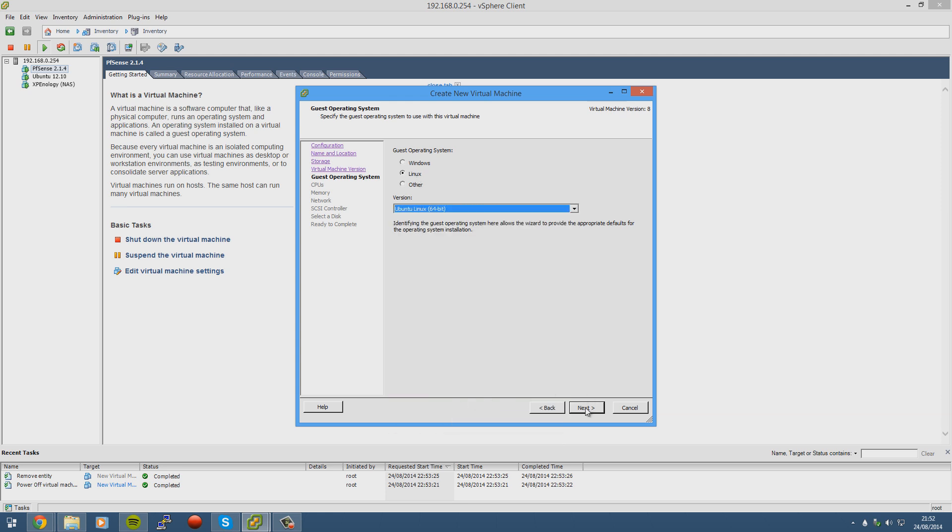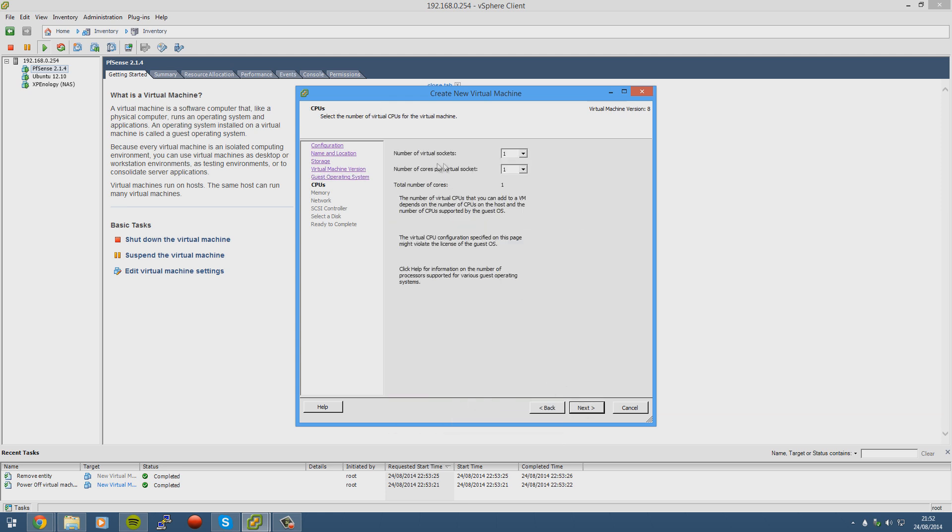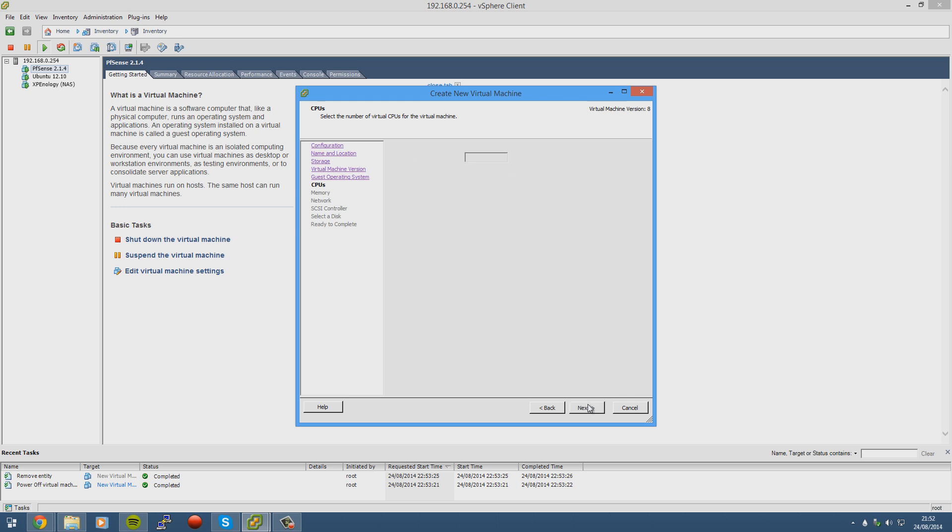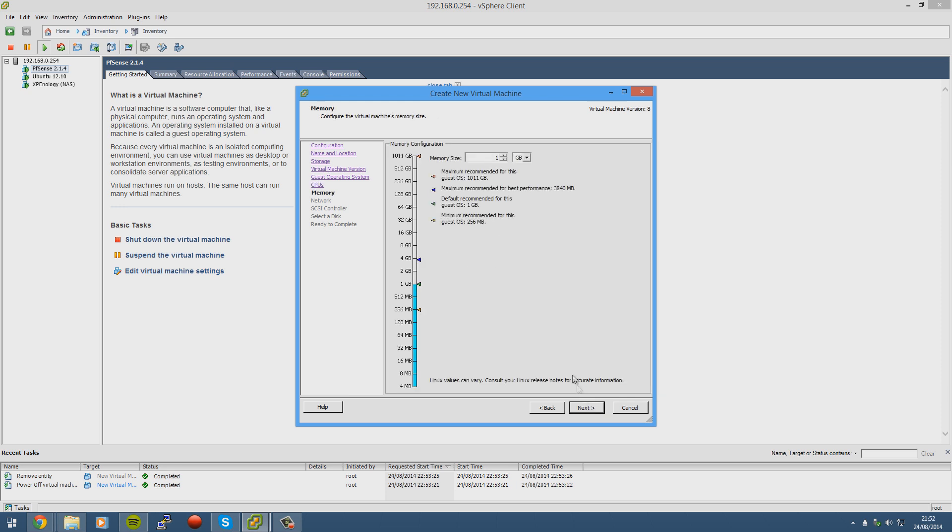Ubuntu Linux 64-bit. Depending on how many sockets and cores you have, obviously select what you want. For this I'm just going to use one. I do actually have more than that, but it's fine. It doesn't need much more. It depends what you're going to do with it really. I would use a gig, but most of my VMs are already using it and I don't have that much memory in this. So I'm just going to put it to 256. I'd probably leave it at a gig.